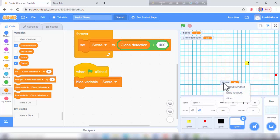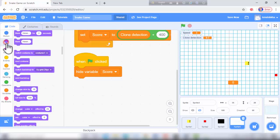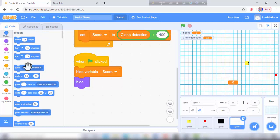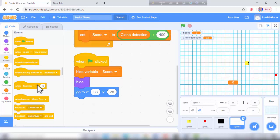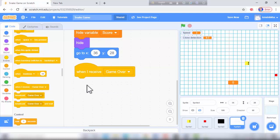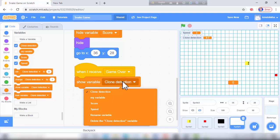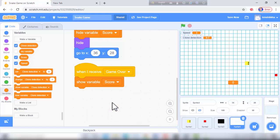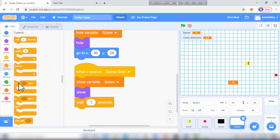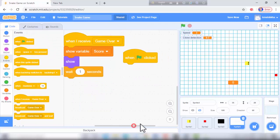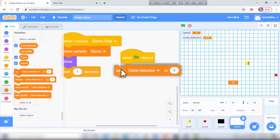Hide this sprite and go to x position 0, y position 0. From events, when I receive 'game over', show variable score, then show from looks, and wait 1 second. On green flag click, set clone direction to 0 and set score to 0.